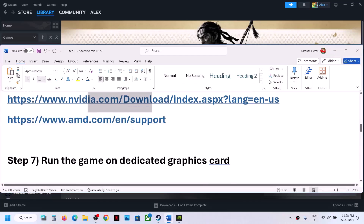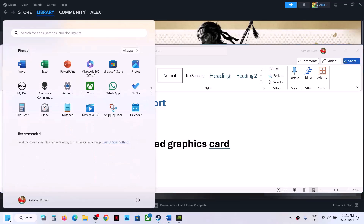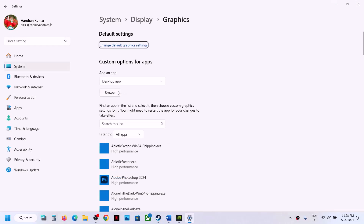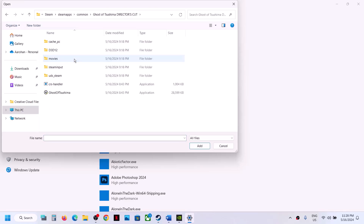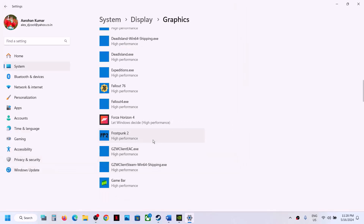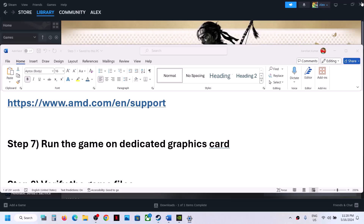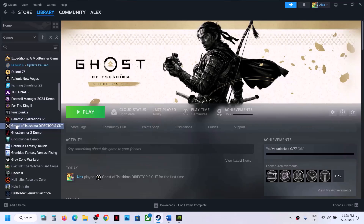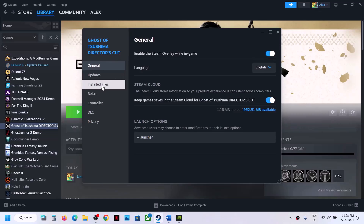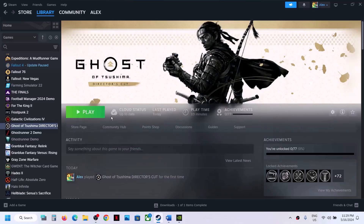The next step is to run the game on your dedicated graphics card. Type Graphics Settings in the Windows search box, click Browse, go to the game installation folder, select the game exe file, click Add, then click Options and select High Performance. Click Save and launch the game. If still not working, verify the game files: right-click the game, select Properties, go to Installed Files, and click Verify Integrity of Game Files. Once 100% complete, launch the game and check.